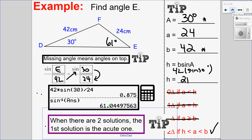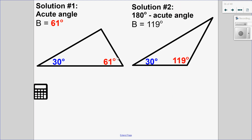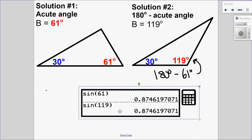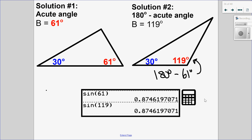Now I have to figure out what my obtuse solution is. My acute solution is 61 degrees, and my obtuse solution is 180 take away my acute angle of 61, which gives 119 degrees. I can verify this by checking that sine of 61 equals sine of 119 degrees on my calculator. Since they have the same value and both angles are possible in a triangle, I've done it correctly. So solve for the acute angle first, then the second solution is 180 minus your acute angle.